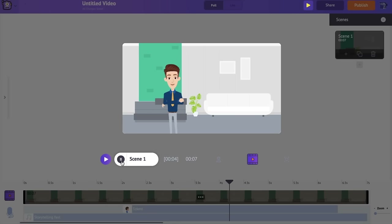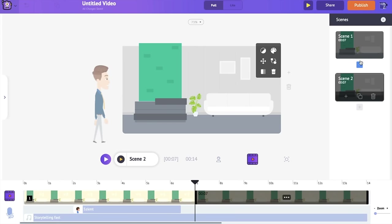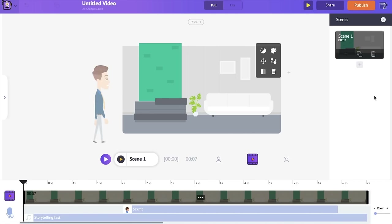We have created a single scene like this. You can create multiple scenes to form a video — you can duplicate a scene using the duplicate icon, or delete a scene using the delete icon.